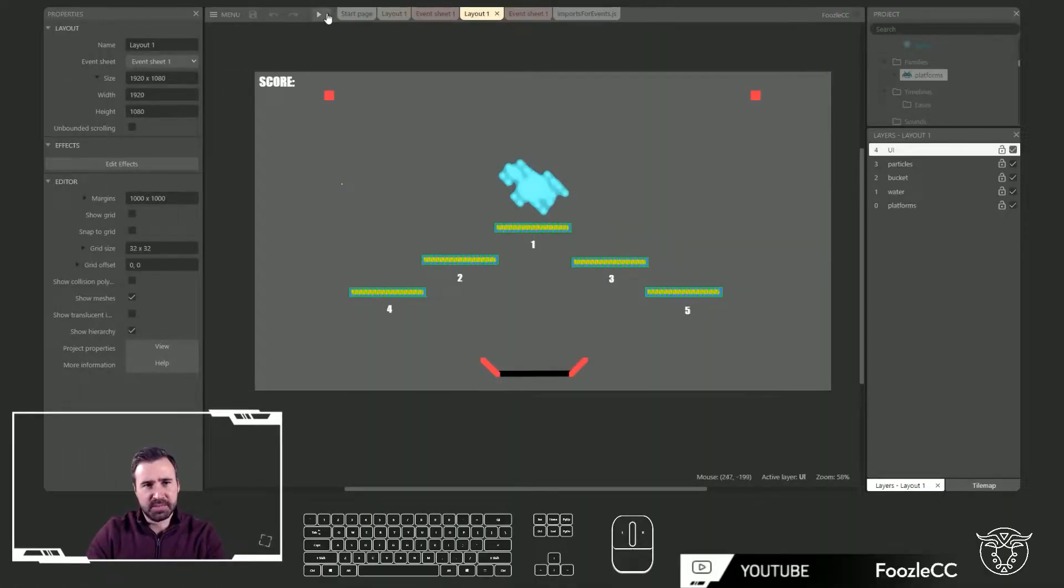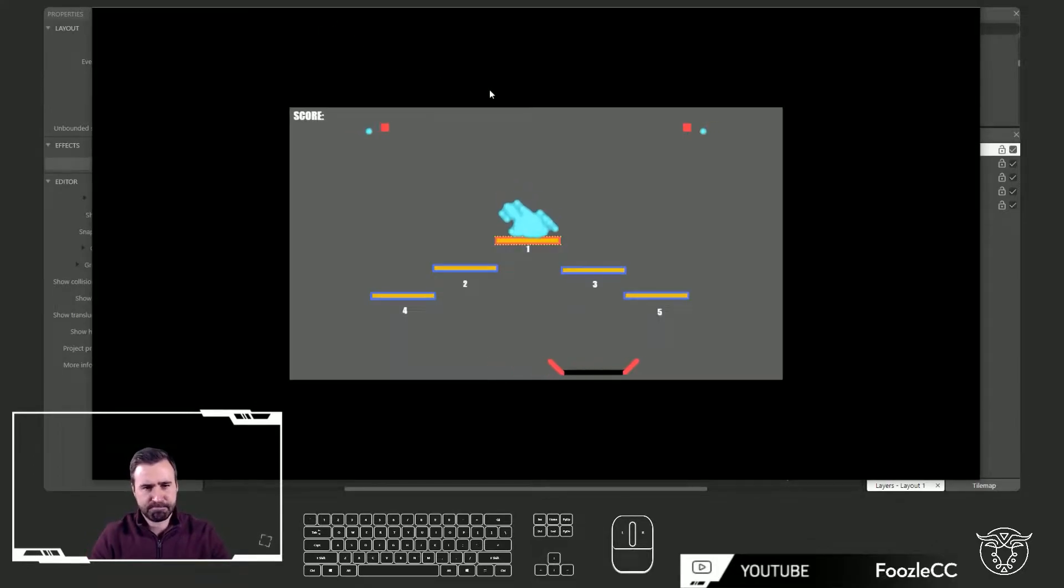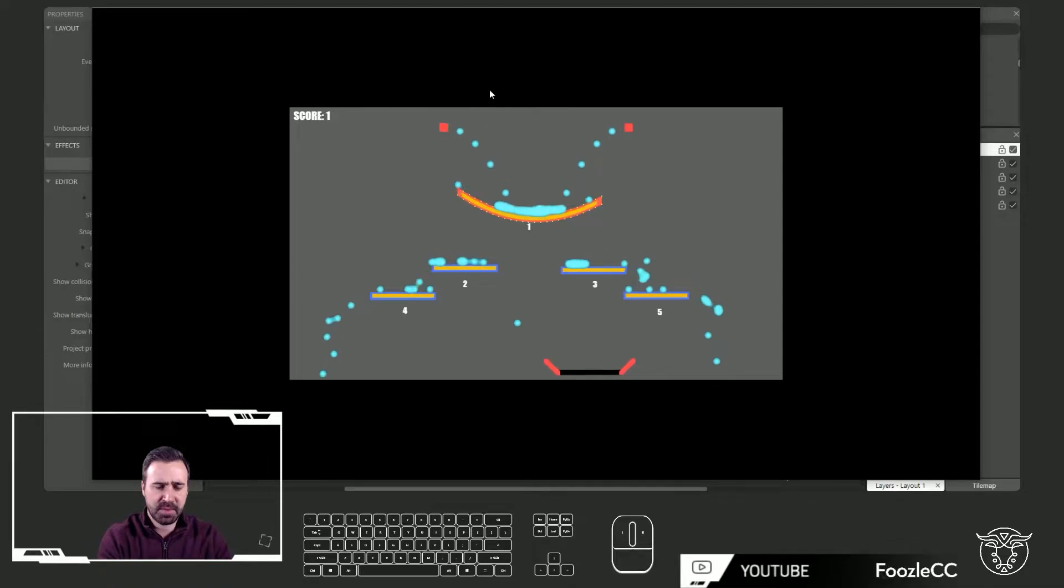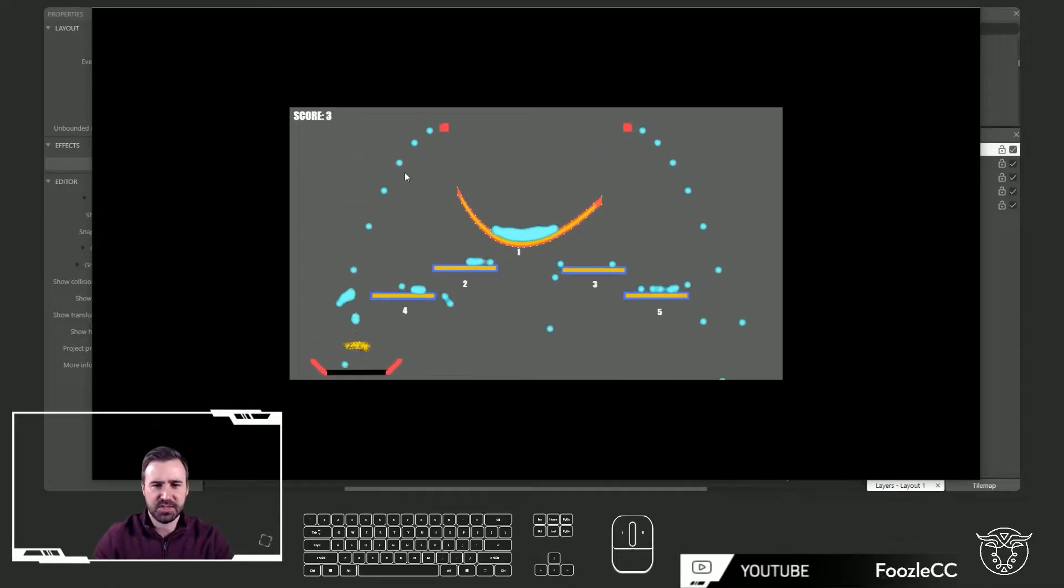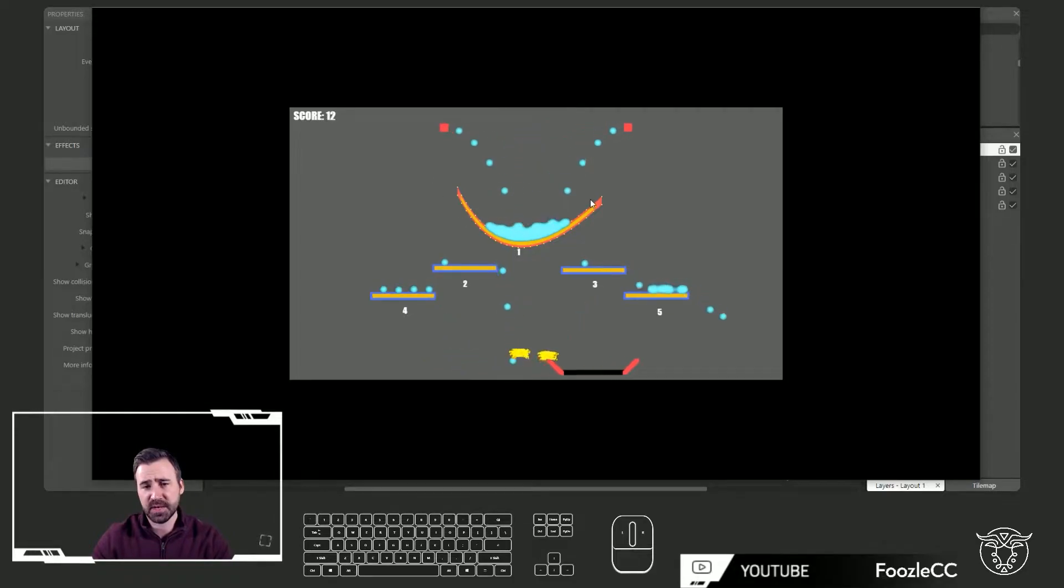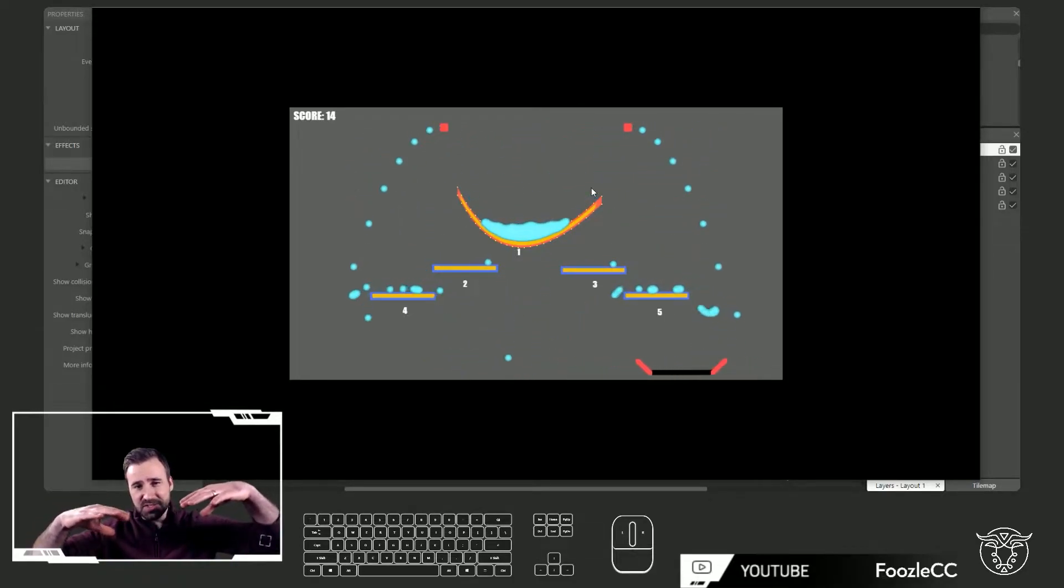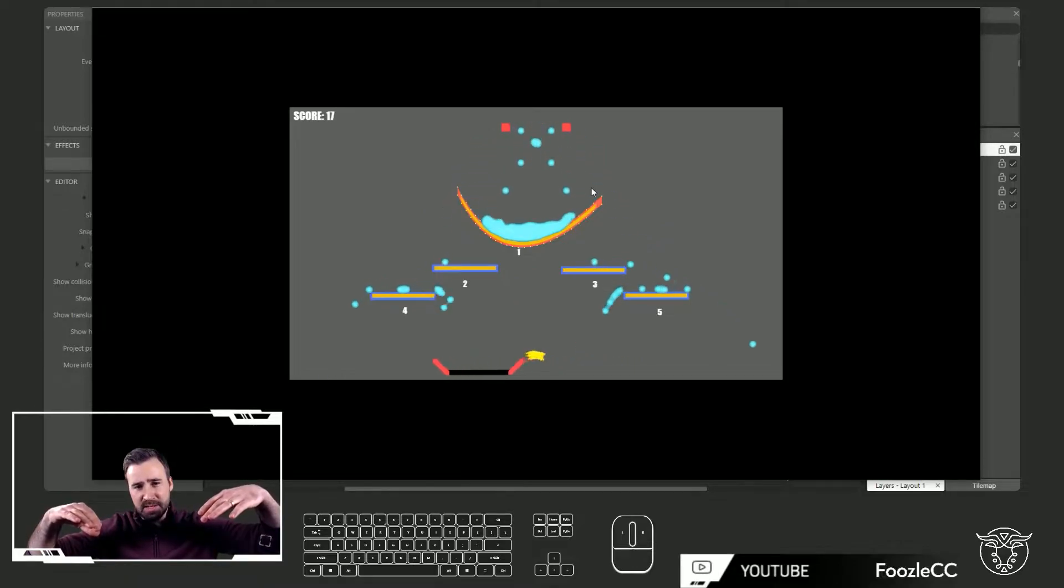This is what we made last time. Just quick refresher link up above if you haven't watched it yet. And I'm able to control these three points and I'm fitting a Bezier curve through the three control points left, mid and right.